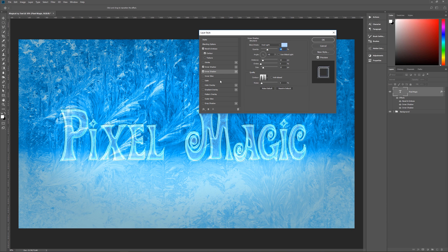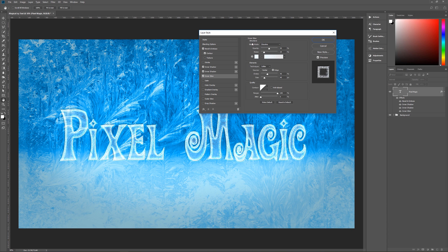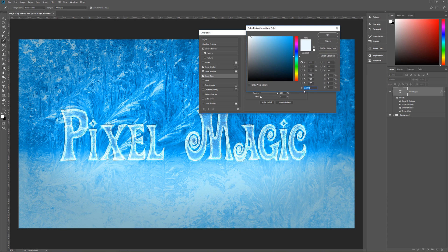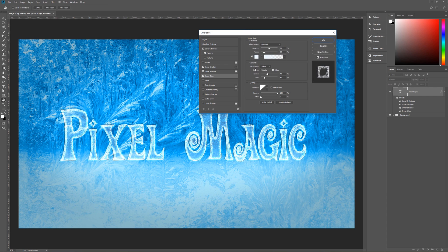Next is inner glow. Blend mode is dissolve, opacity 50%, noise 20%. The color is EDF9FF. Technique is softer, source is edge, choke 40, size 40. Contour is linear, anti-alias unchecked, range 100, jitter zero.